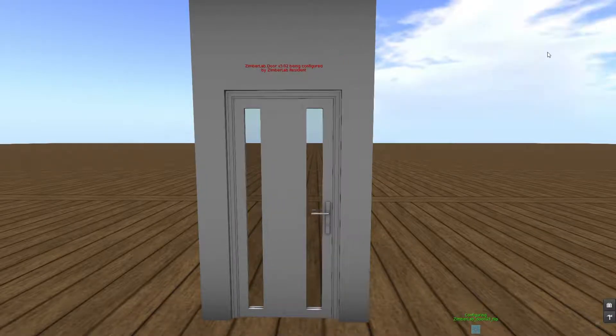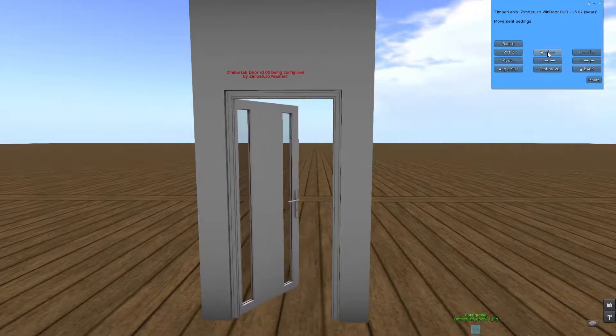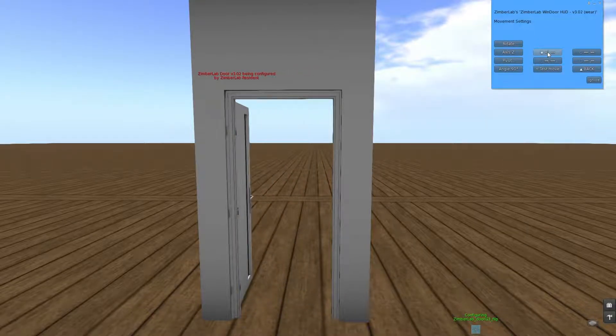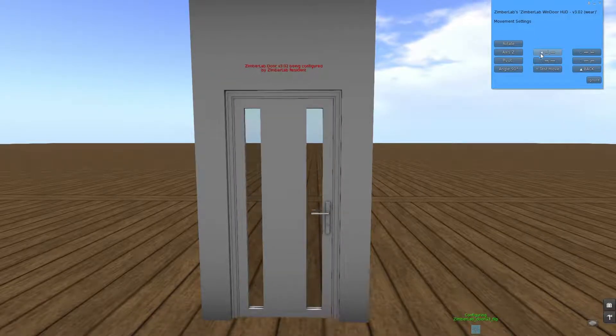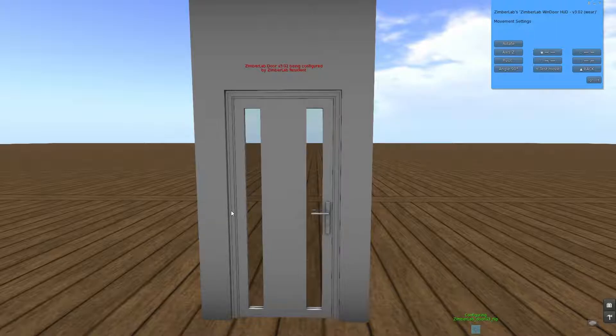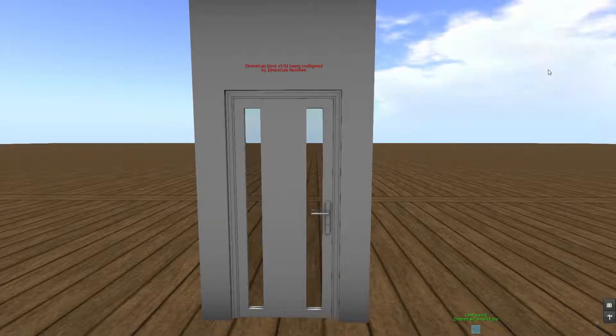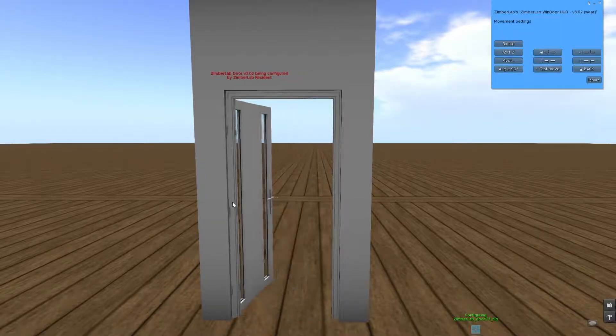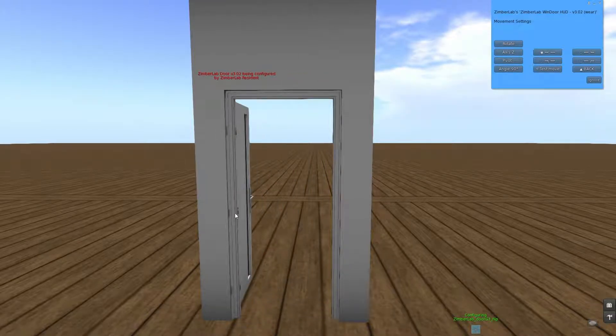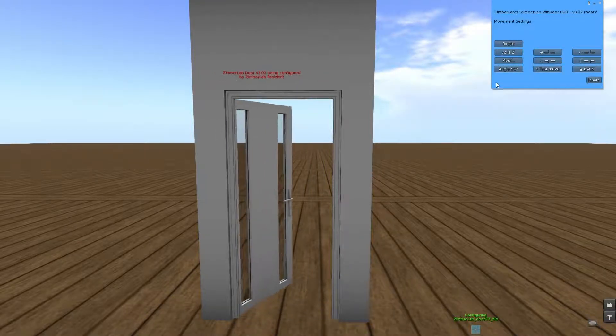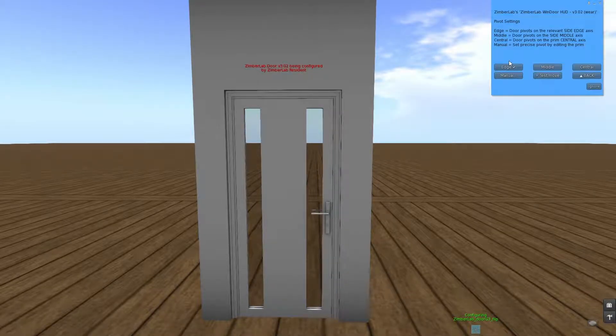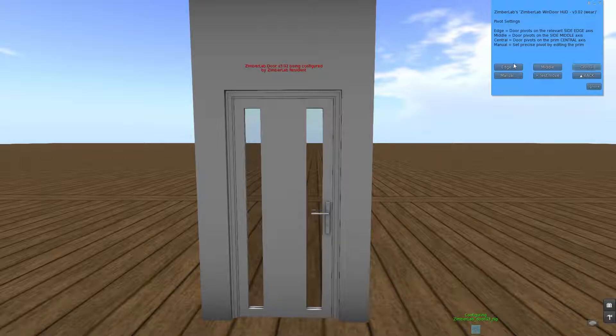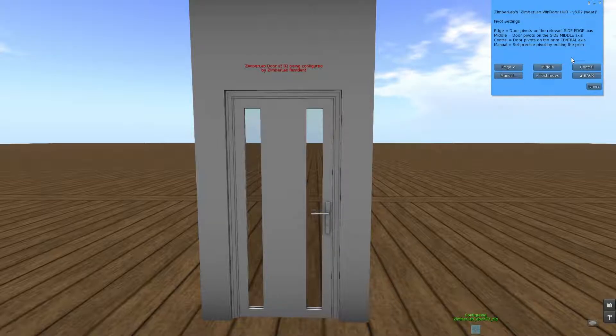Now if we are looking here, at the moment if the door is opening, this is not very nice. Therefore we have to set the pivot position of the door. There are three automatic ones: edge, middle, and central. And let me go to a regular prim to show you the difference.